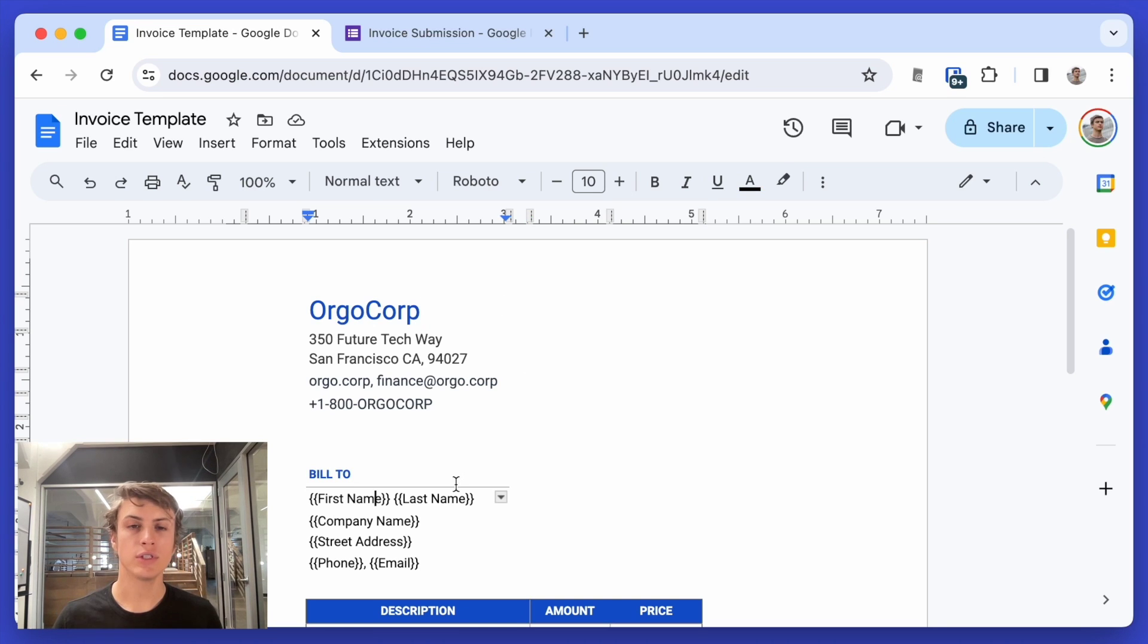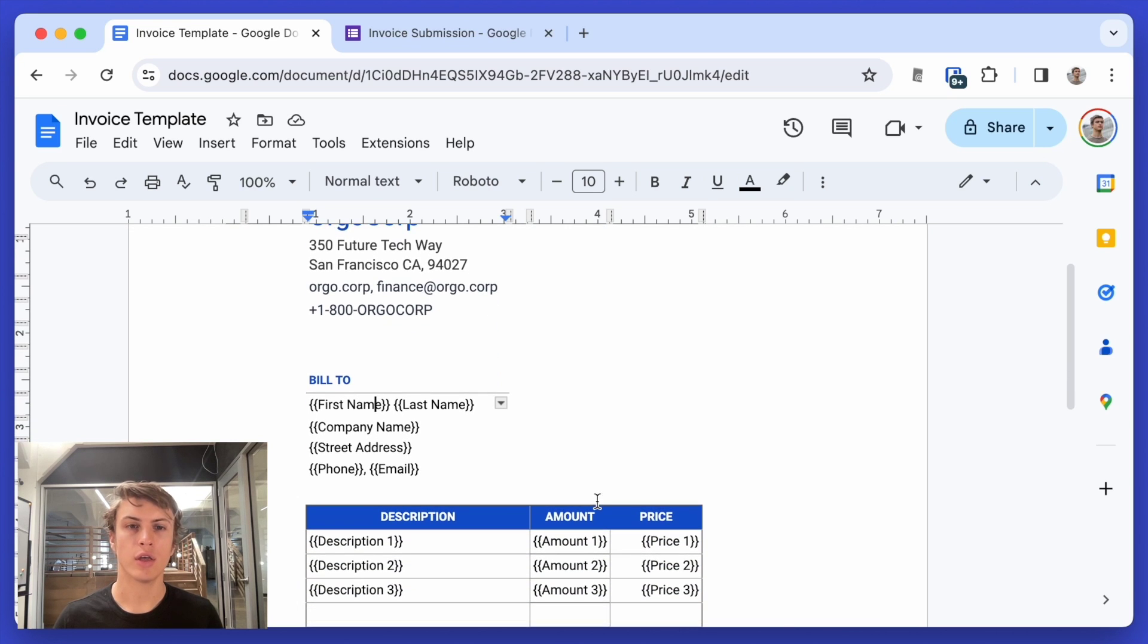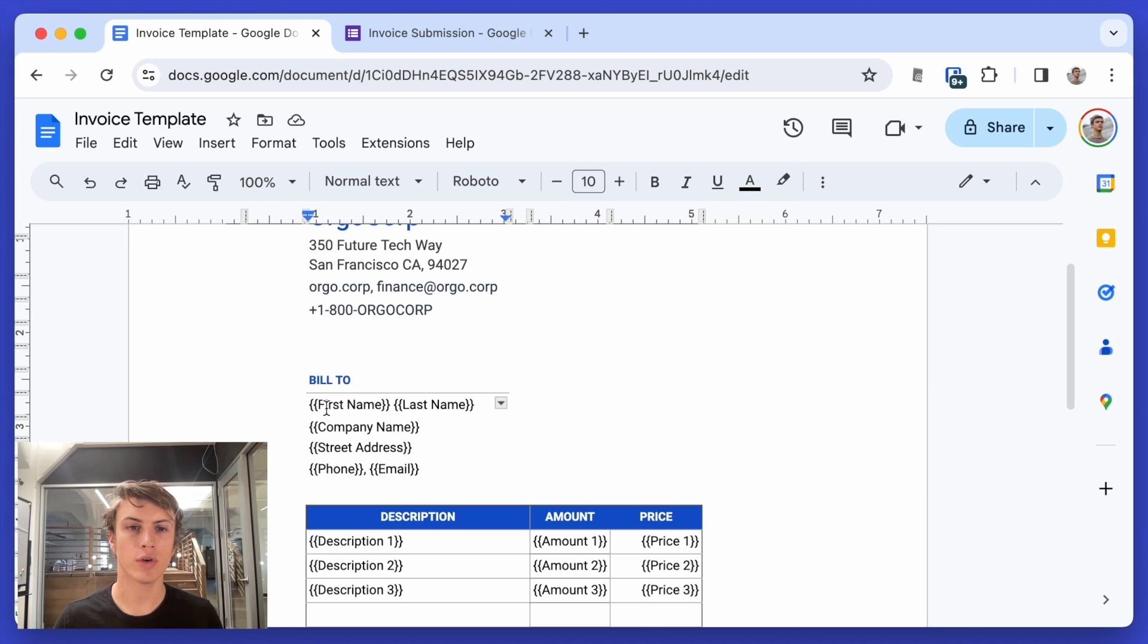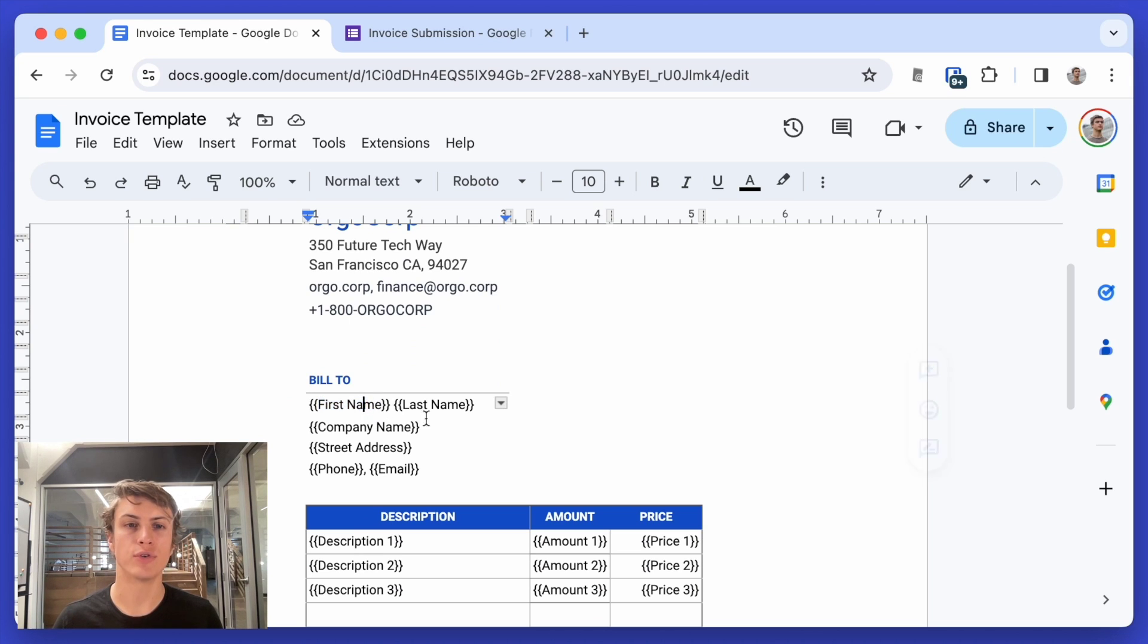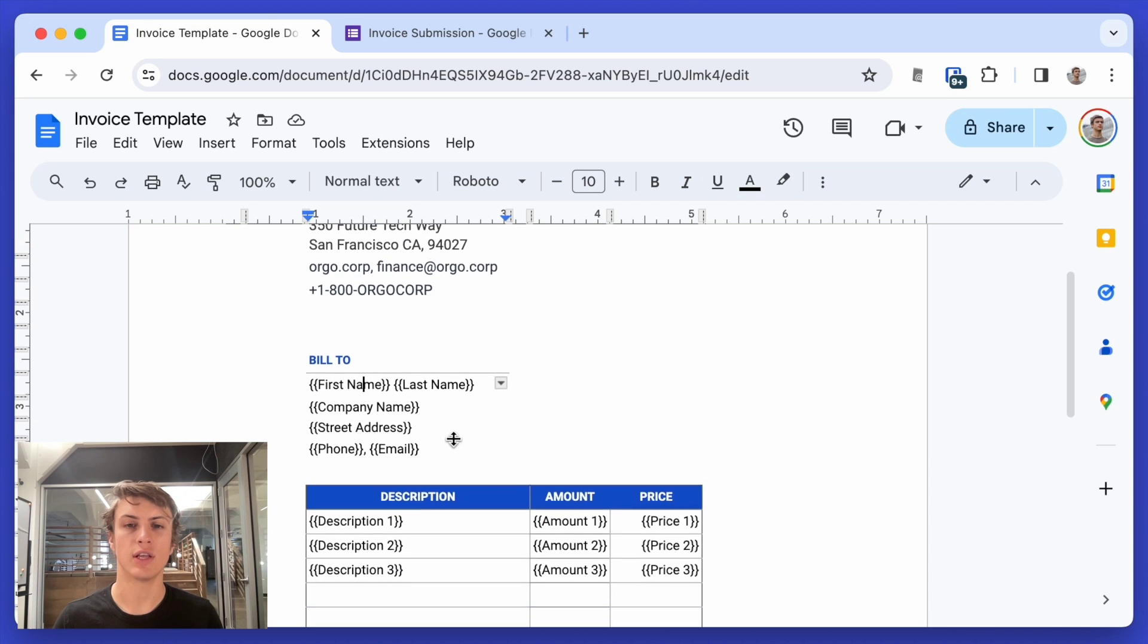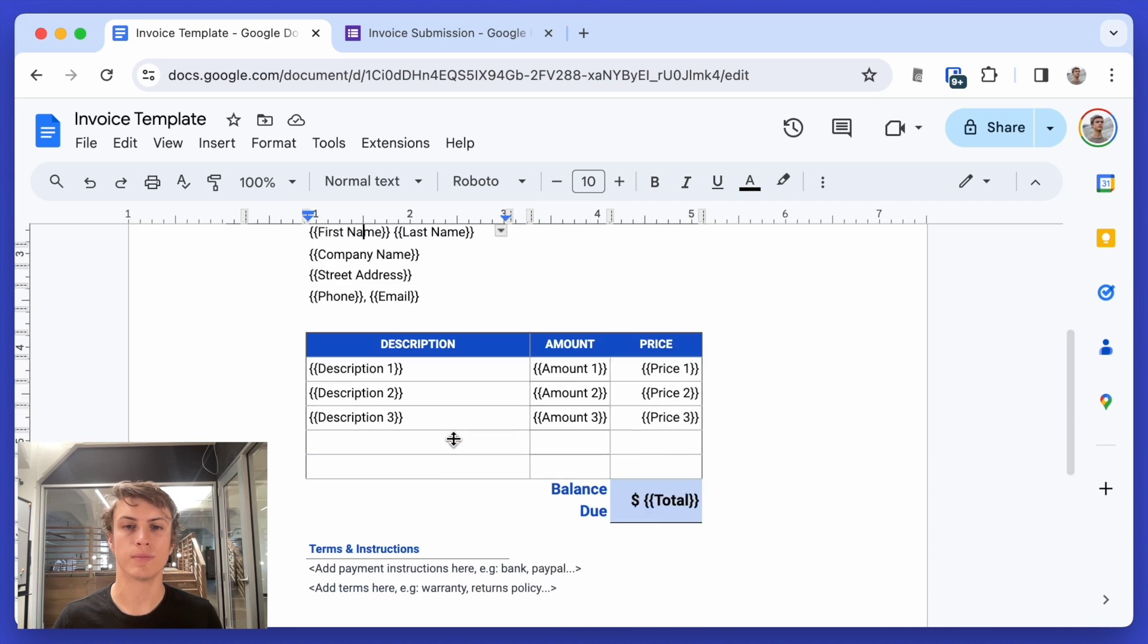So this is my template. It's just a regular Google Doc because I've inserted these fields here and I've used this double curly bracket syntax to show which values need to be replaced based off the values in the Google Sheet.